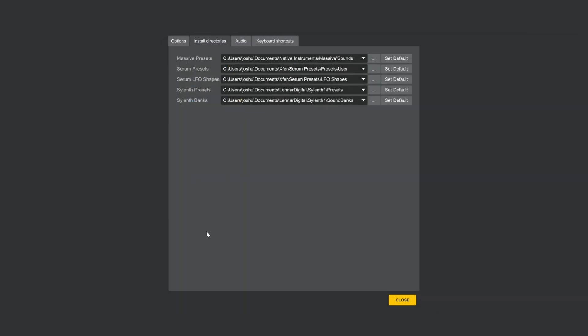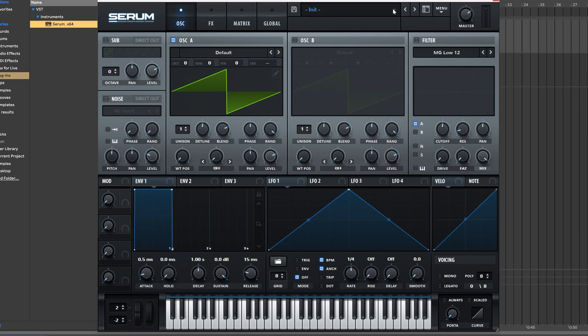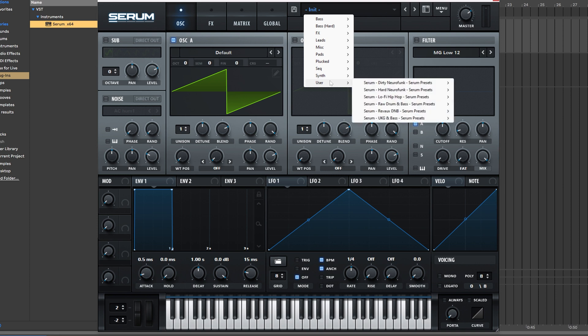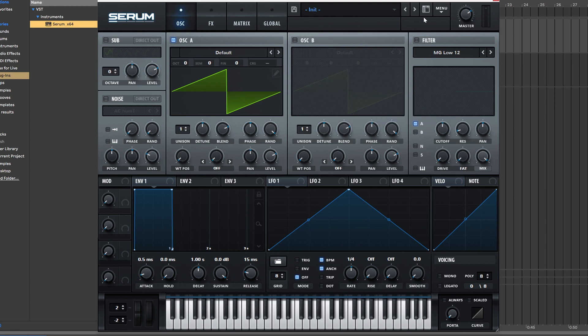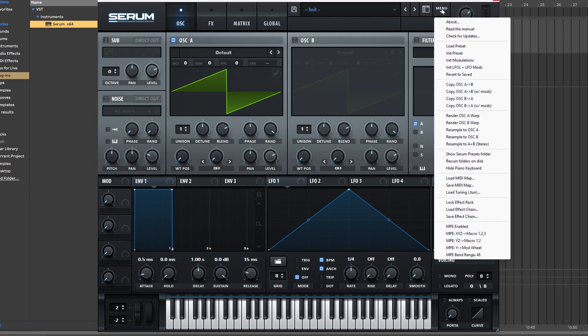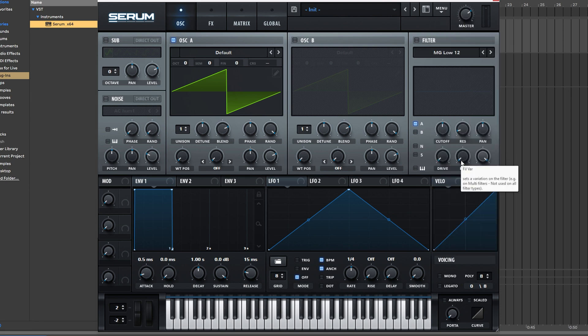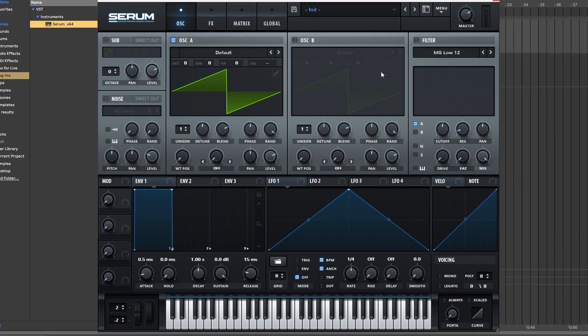Now let's go ahead and open up Serum. Here we are inside of Serum, inside of Ableton Live. If I come over here, you'll see that all of my presets from LoopCloud have been loaded. If they don't show up, let's say you already have Serum open and you're doing everything in tandem, you can simply come over to menu and hit rescan folders on disk, and they will show up inside of your list at that point.